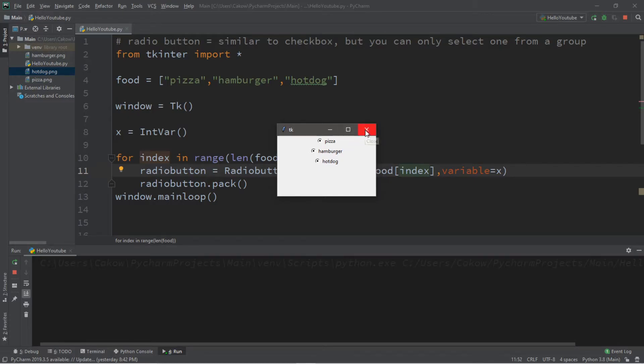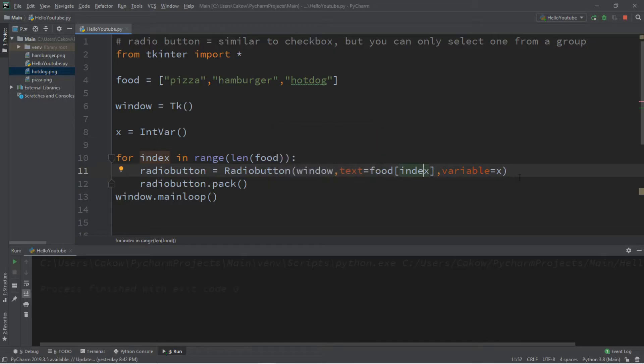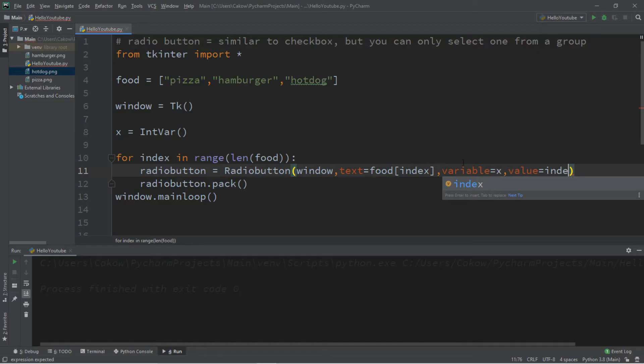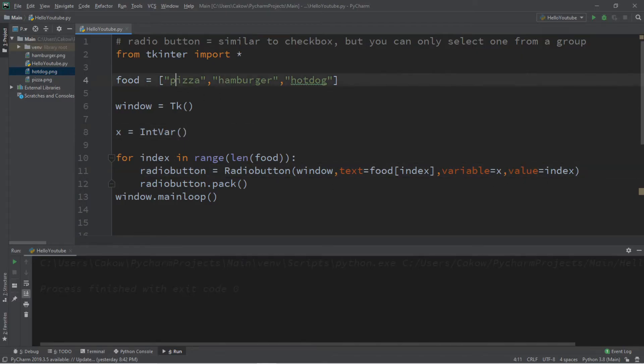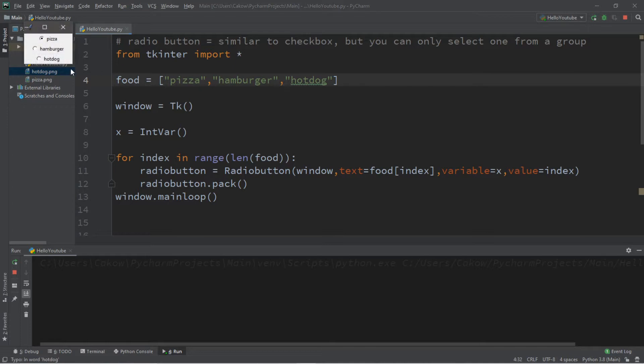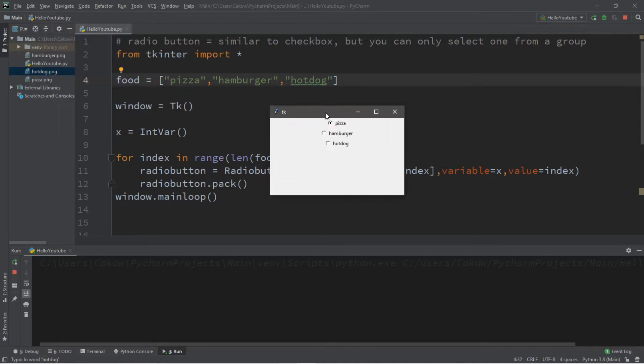So we can add value equals whatever the index is currently. So the first item within our list of food is going to have an index value of zero, then one, then two. So let's try that again. And you can see by default it's zero, so pizza is already selected. Then we can select either hamburger or hot dog, but we can only select one.